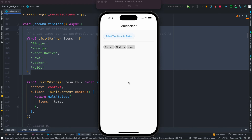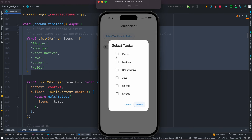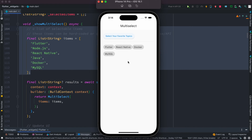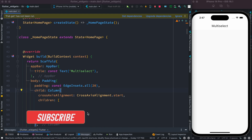Hello everyone, Assalamu Alaikum. Here we'll see how to create a multi-select pop-up dialog box, or alert dialog. You can select as many items as you want and then submit it, and you'll see that your new items appear. So let's get started.